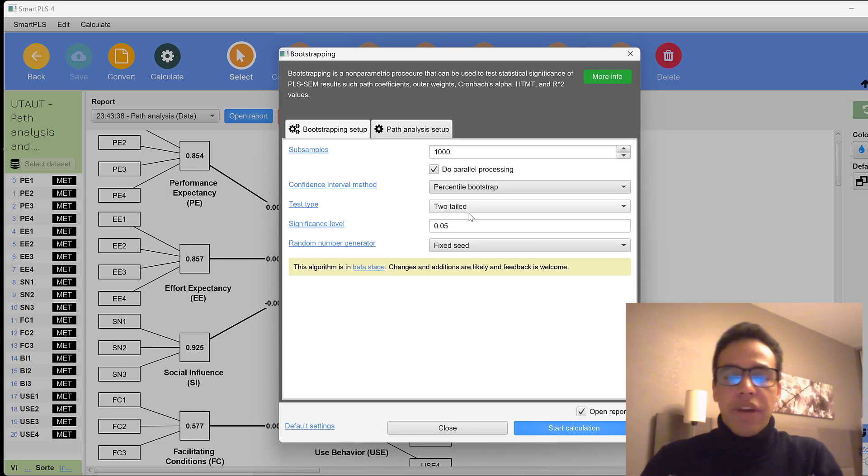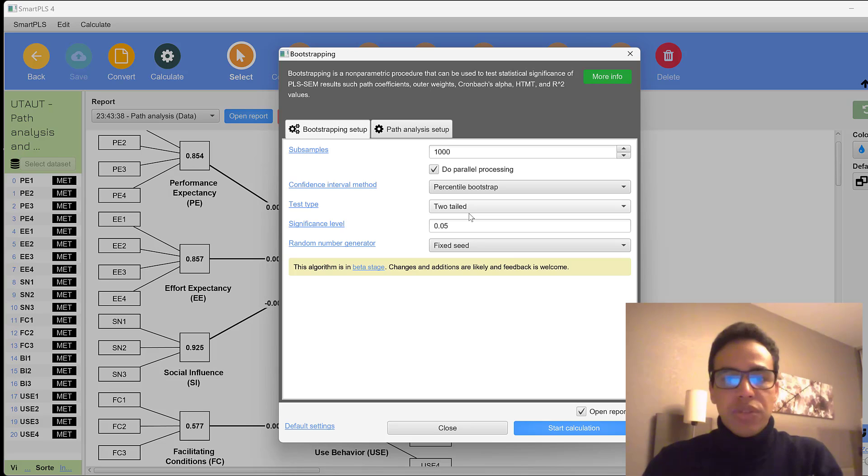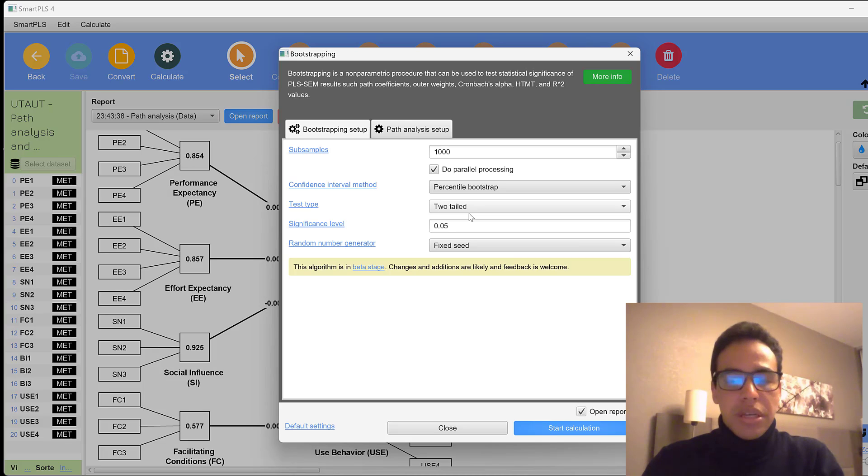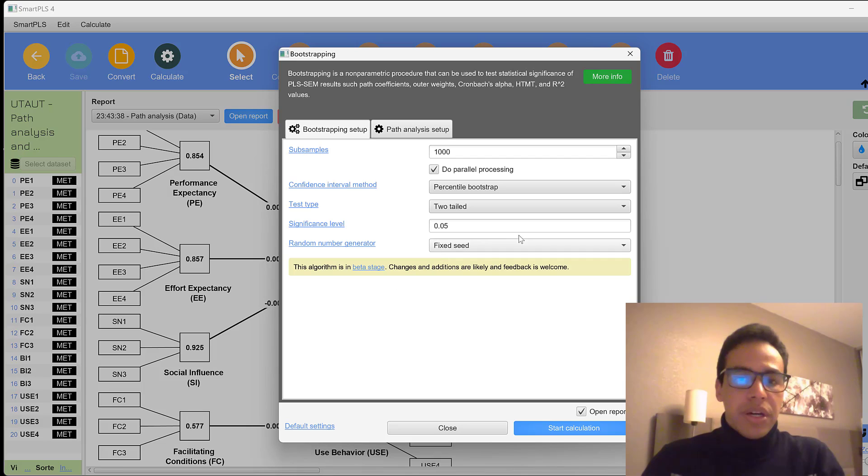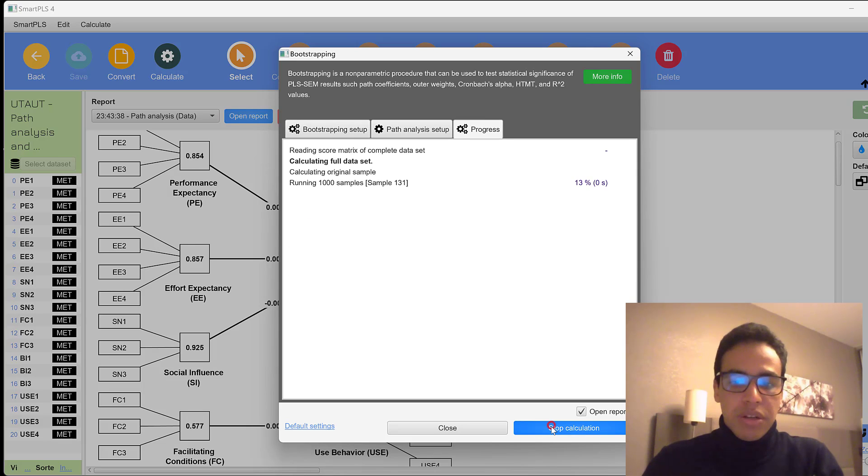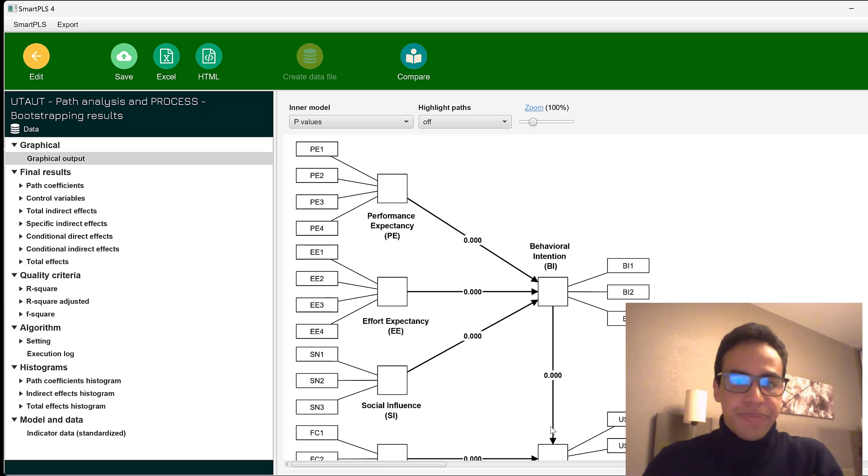And if we have positive, negative that is two-tailed. If we have just one direction that is either positive or negative, this is what we call one-tailed. And this is the p-value or the significance level. So we could just start calculating.